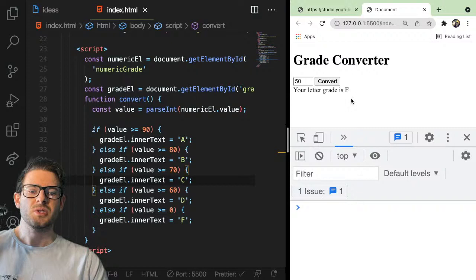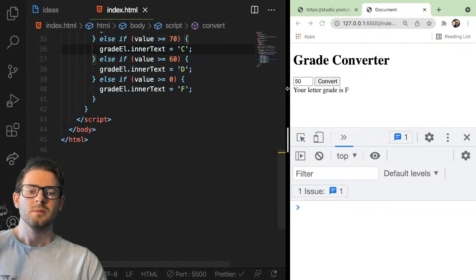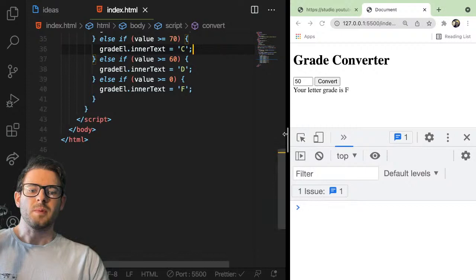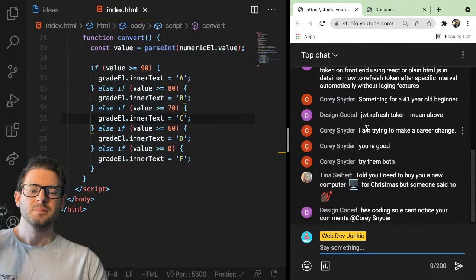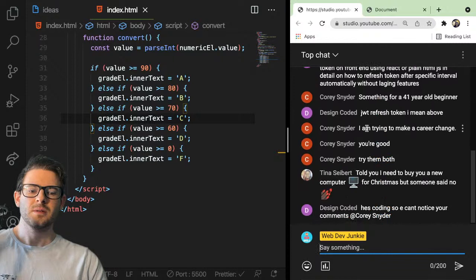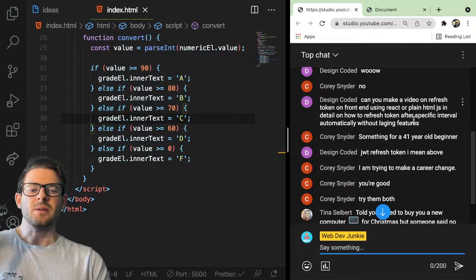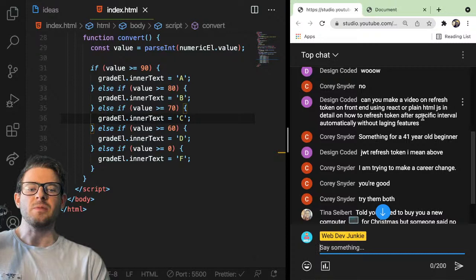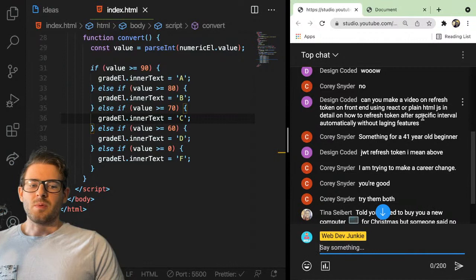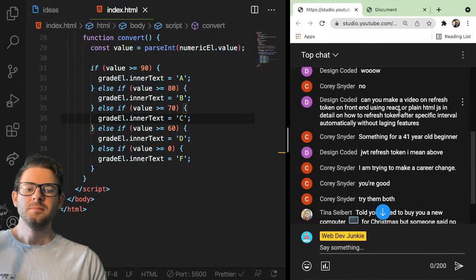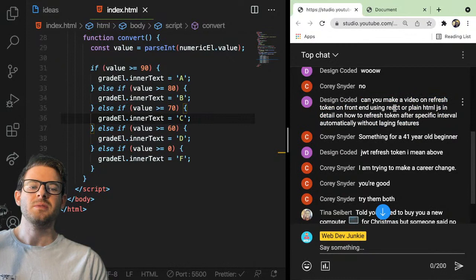I saw a lot of questions about authentication, JWT, and stuff. Design Code asked: can you make a video on refresh tokens on the front end using React or plain HTML JavaScript — how to refresh a token after a specific interval automatically? I do have some videos on my channel about tokens, but I'm not sure I have one about refresh tokens specifically.